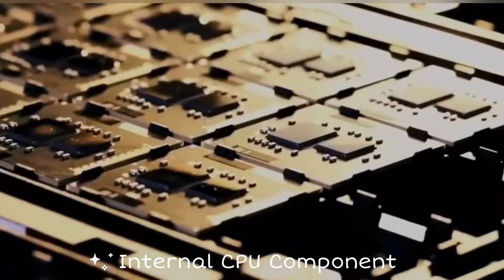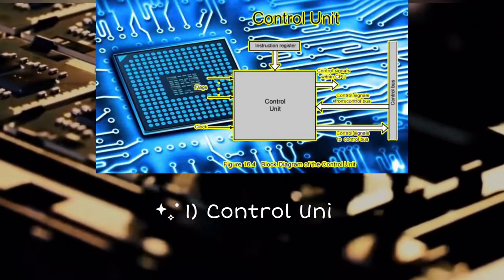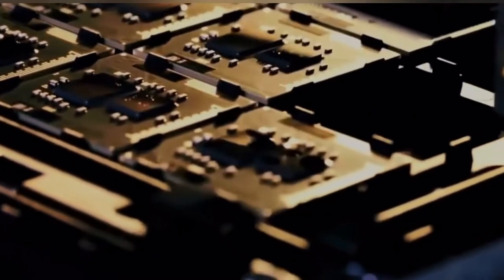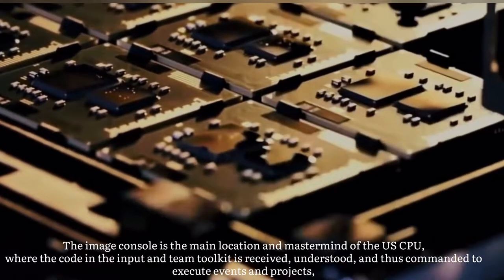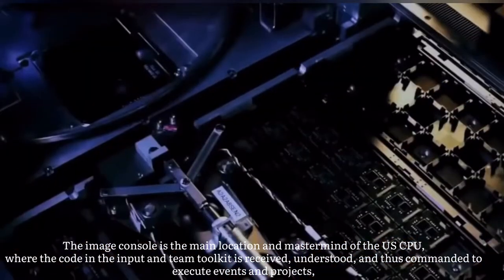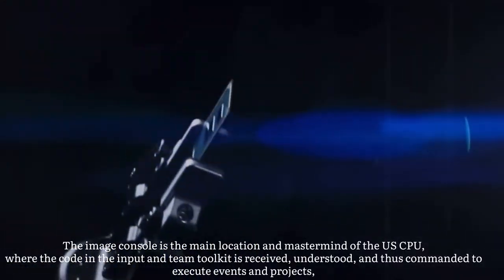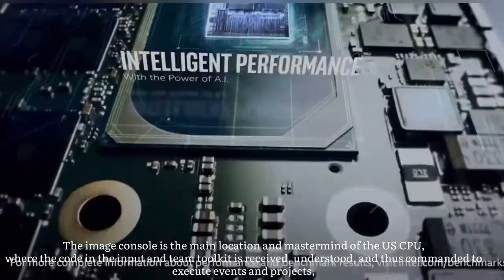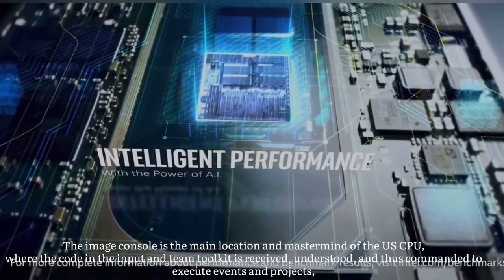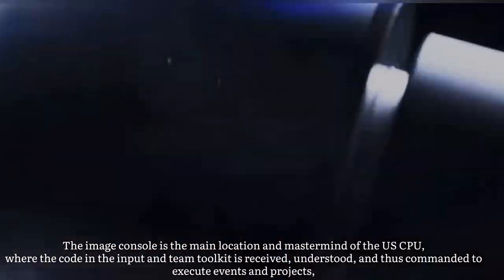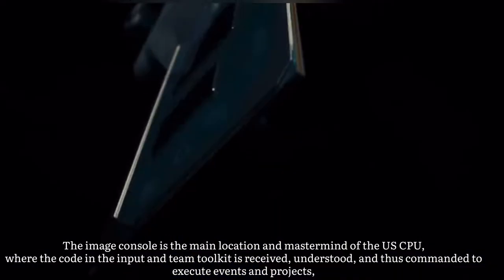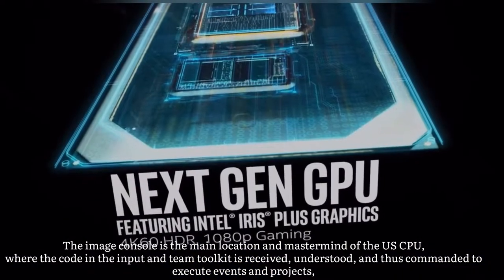Internal CPU components. One: Control unit. The control unit is the main location and mastermind of the CPU, where code in the input is received, understood, and commands are issued.